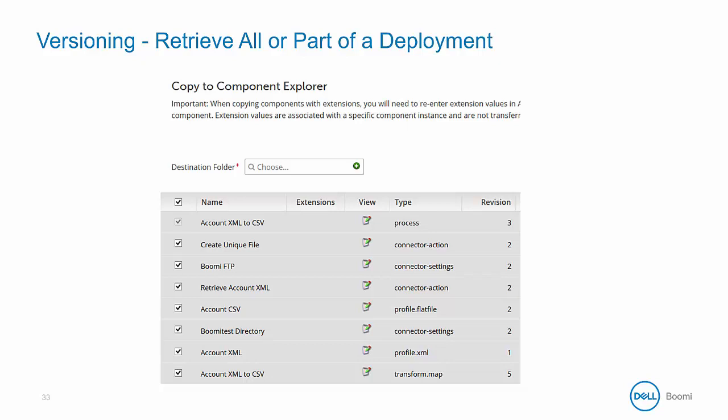Something to consider here is that a new component is created for each object that's copied into Component Explorer. It's likely that you will not want to duplicate connections since that would impact licensing upon redeployment, but everything else would be helpful to copy, and it will be marked as revision number one.